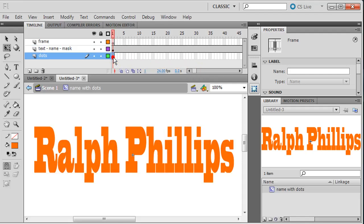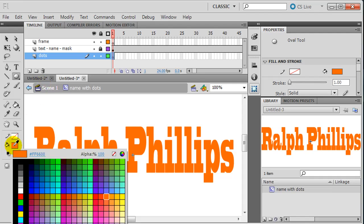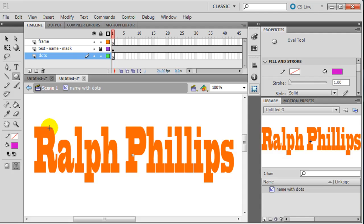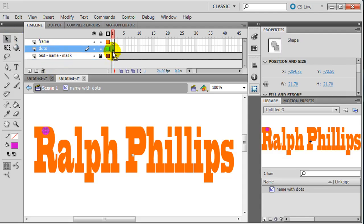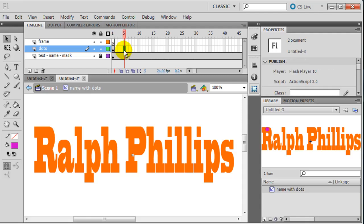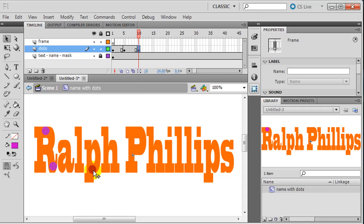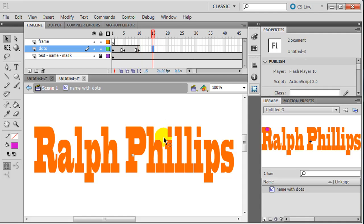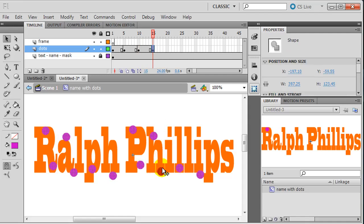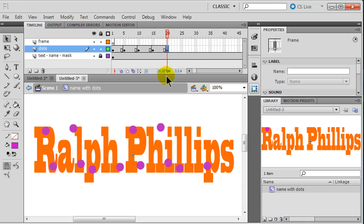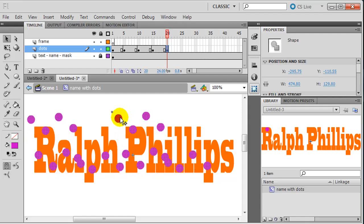I'll have this animation last 60 frames. I'll lock down the name layer and go to my dots layer. For dots I'll use an oval tool - I want purple dots - and draw the first dot. I'll move the dots layer above my name temporarily so I can see it. Then I'll head to frame 5, press F6, and duplicate that dot placing copies around. Frame 10, press F6, duplicate all three dots. Frame 15, F6 to make a keyframe, duplicate all those dots. Frame 20, F6 - you kind of get the pattern, I'm just making lots of dots.